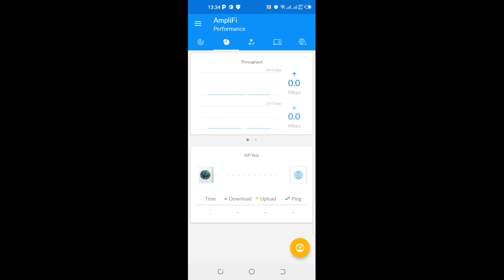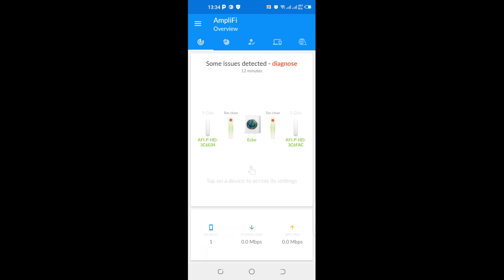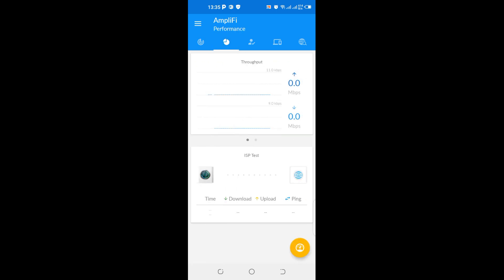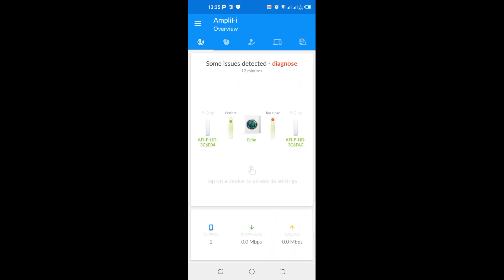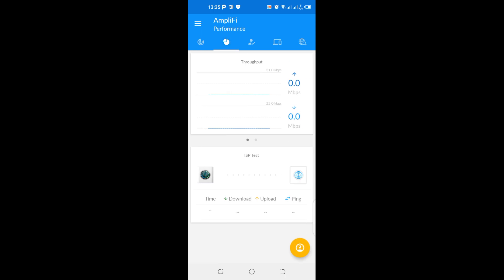Okay, so you're able to see the number of devices connected from here. You're able to see your download and upload. Okay, you can diagnose it. It has this very interesting intuitive interface that helps you get some of these devices set up easily.